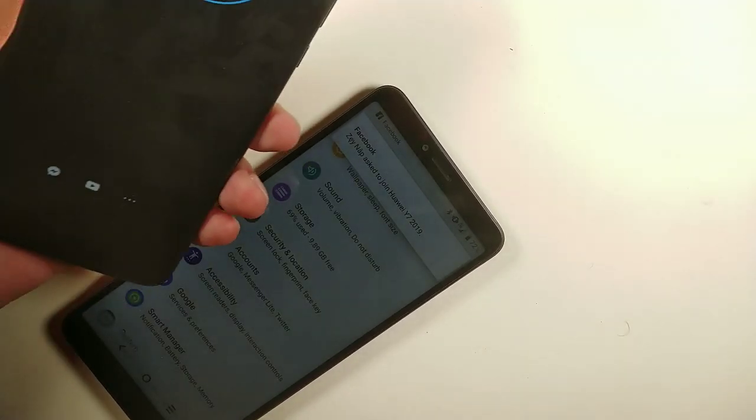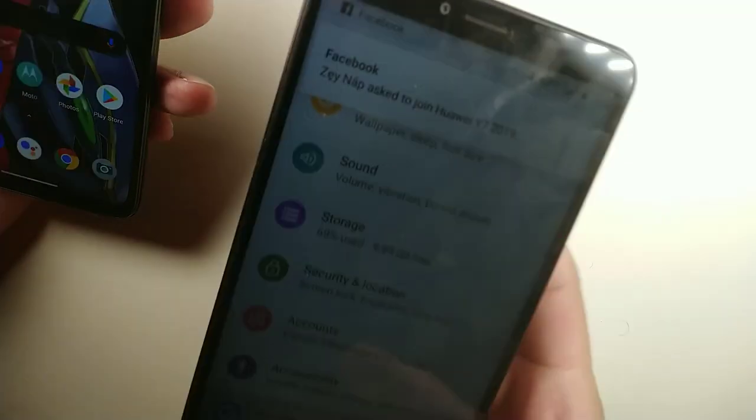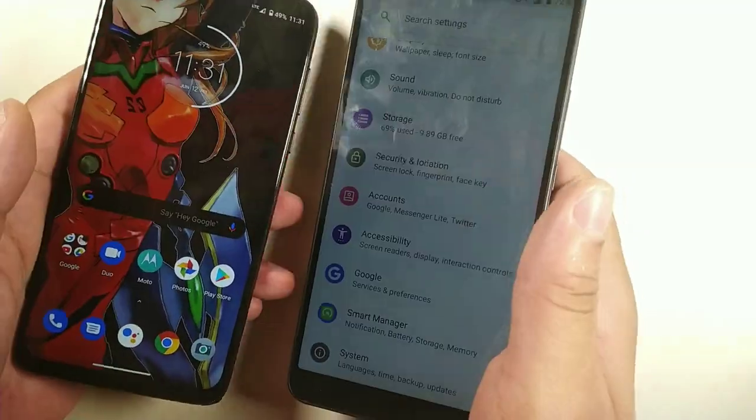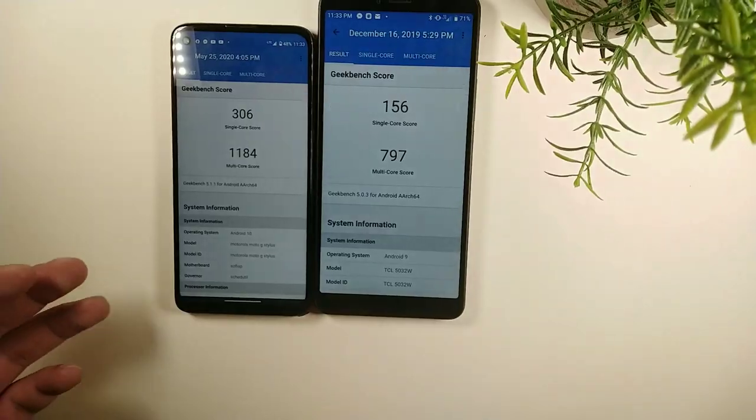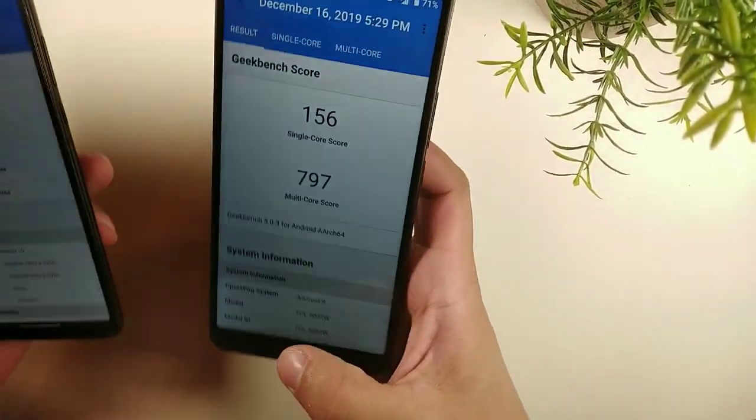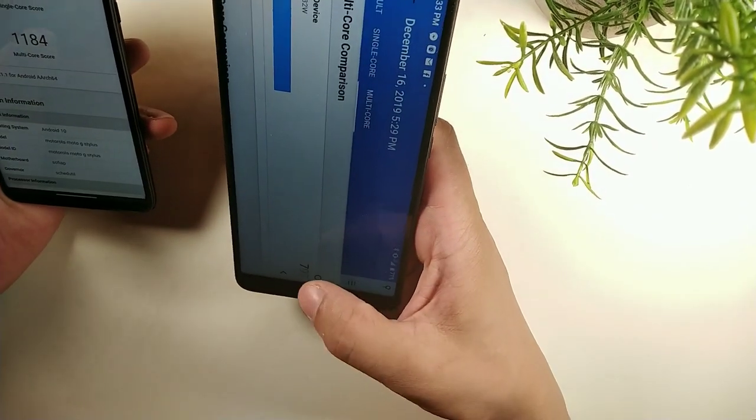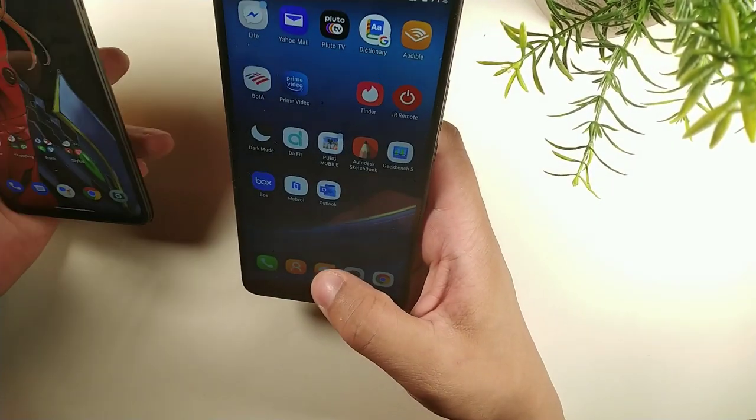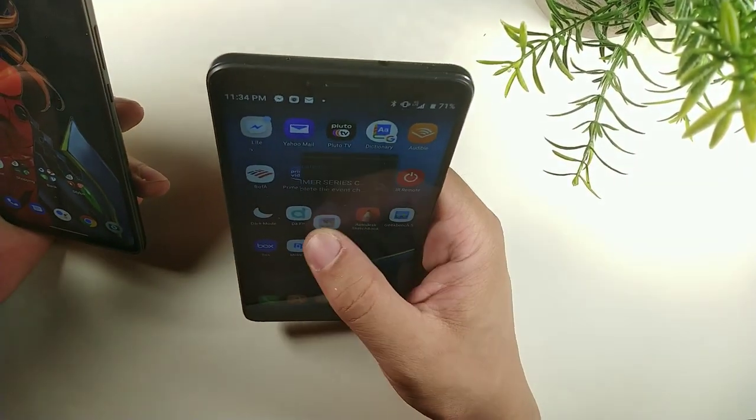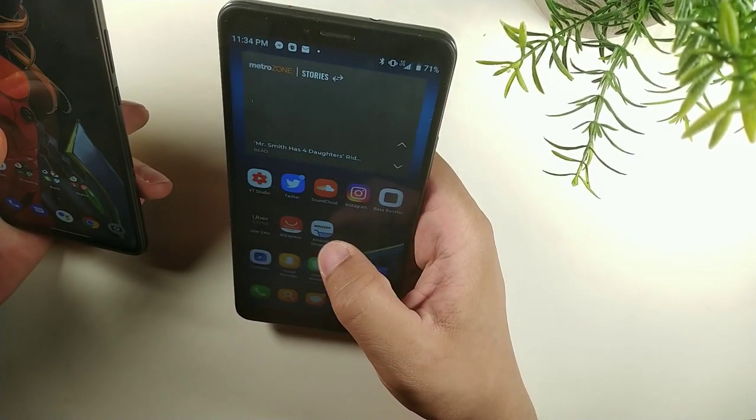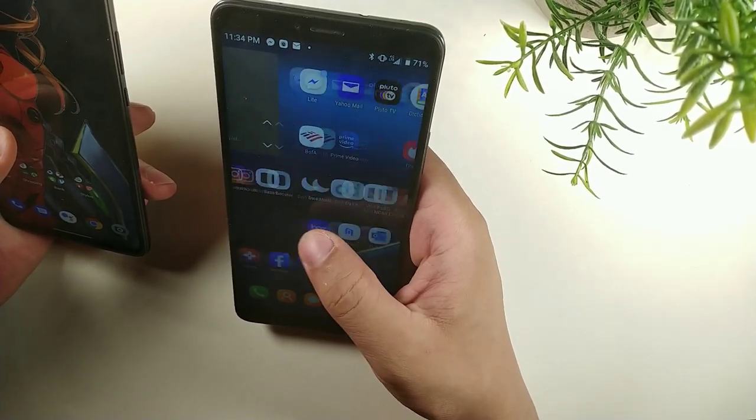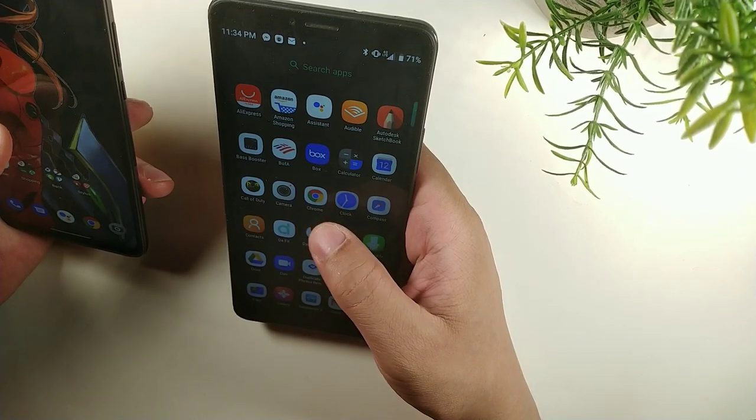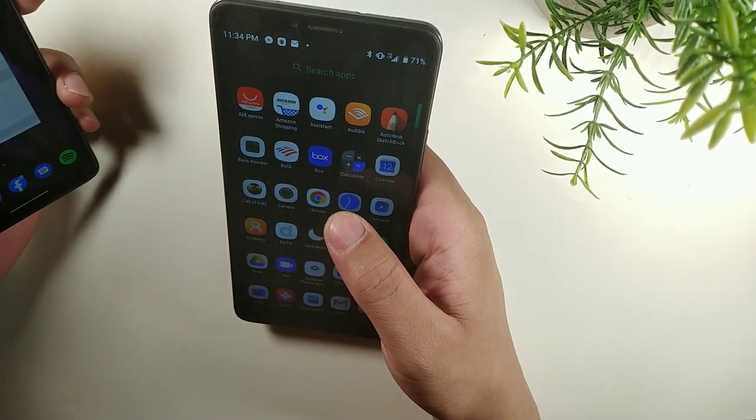One of the main differences comes with the actual performance. You're getting better performance on the Moto G Stylus because it has more RAM and a better processing chip. We'll talk about that in some more detail. It also has a better camera setup, so that's one thing to note.